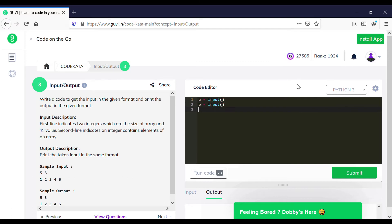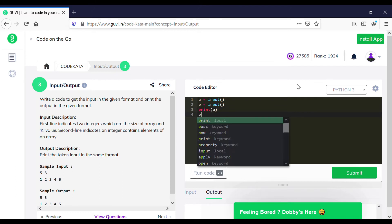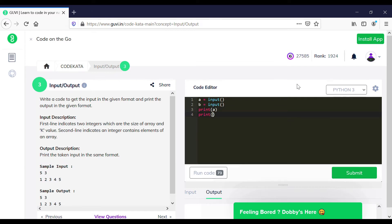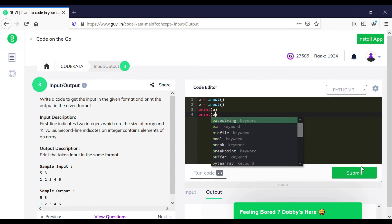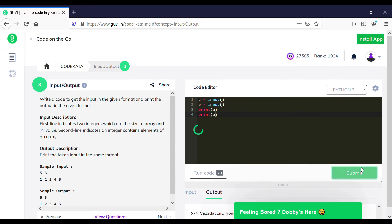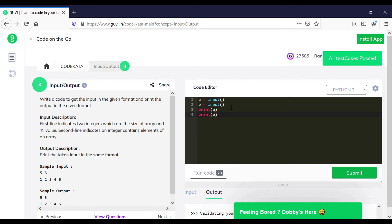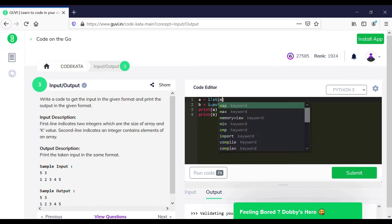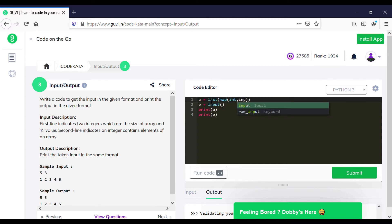We could simply achieve this by initializing two input statements and printing the same. There are many ways to achieve the output for this program and this is one of the easiest and most effective ways. As the test cases have been passed, we will discuss all the alternatives and other possible ways of achieving the output. So what we are going to do is initialize the input of the first line as an array and repeat the same for the second line.